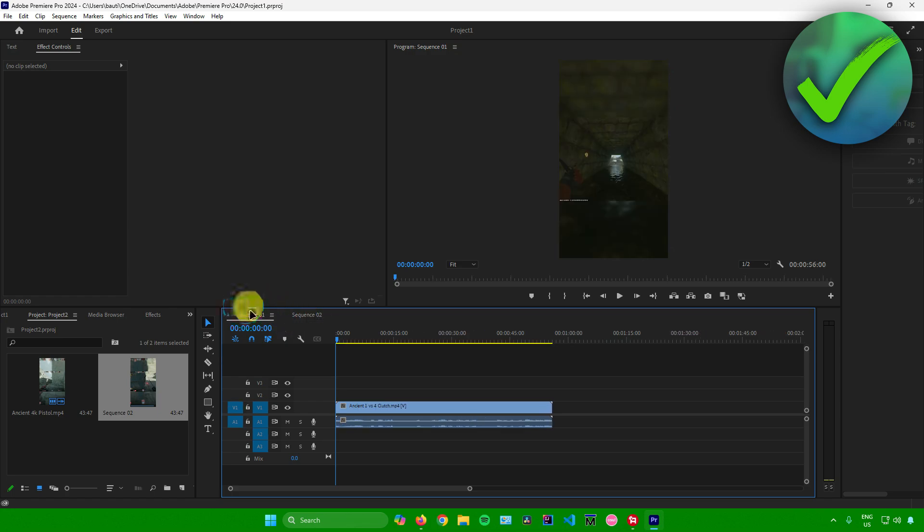And that's pretty much it on how to open two projects in Premiere Pro.